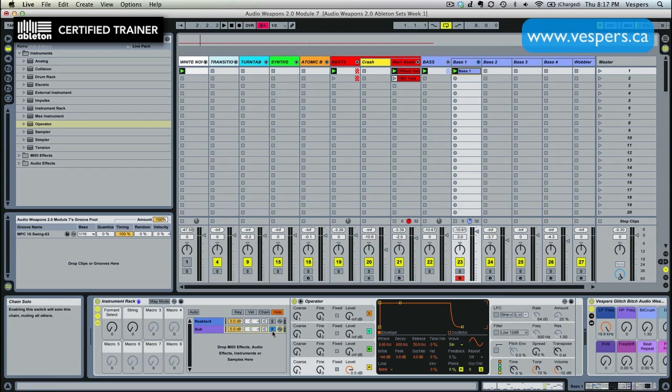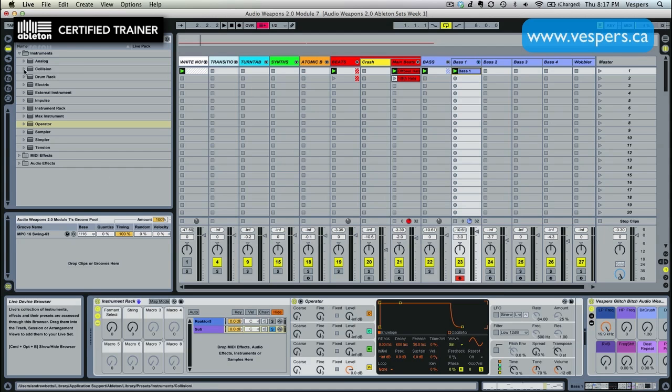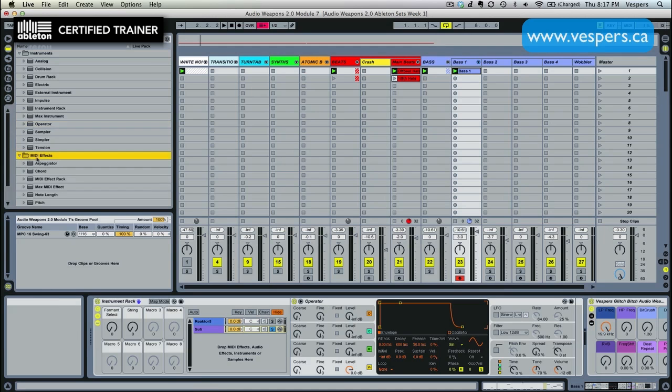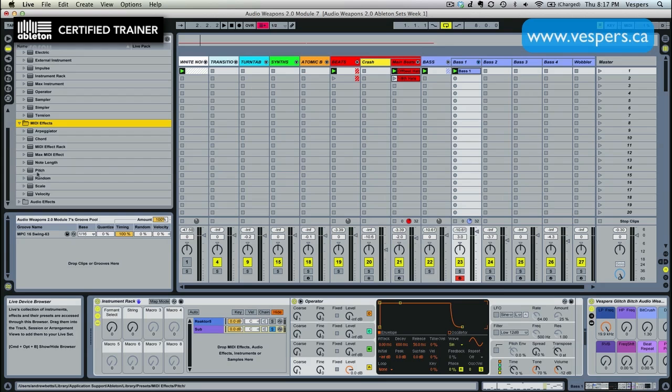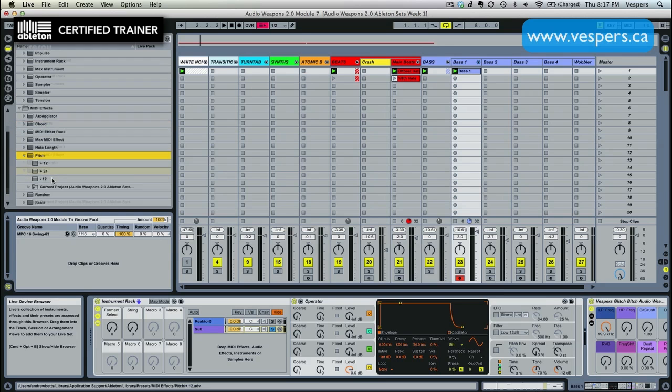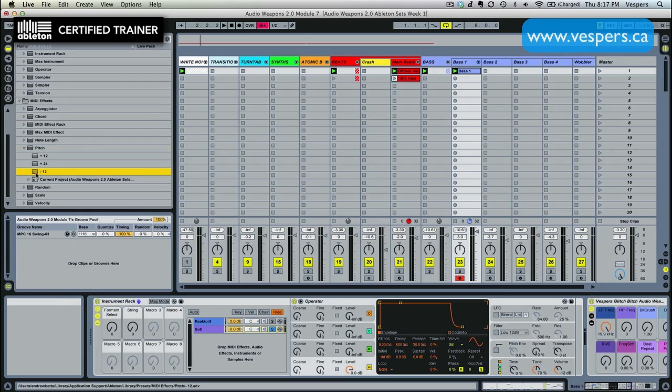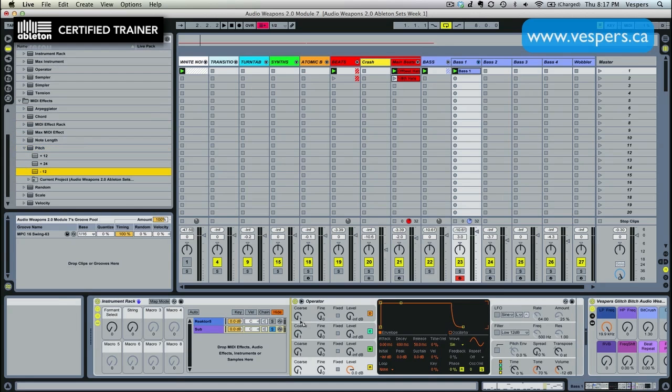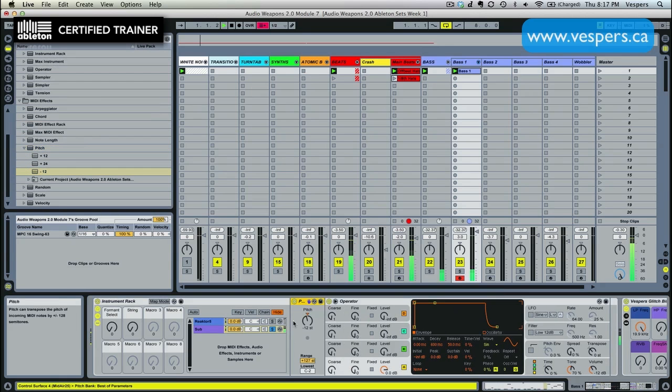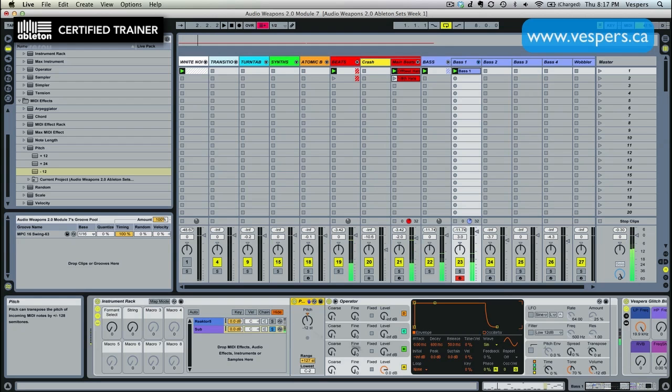We can hear already we're going to have a bit of a problem. Operator is too high. So we're going to take advantage of the fact that we're running everything in MIDI here versus audio, and we're going to grab a MIDI pitch plugin which is going to drop it down by 12 semitones. So that's going to put it nicely into the sub range for us.